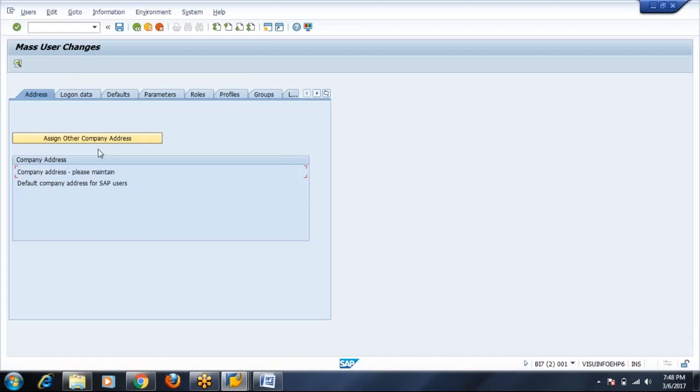Three different users will have three different addresses, three different first names, last names, three different email IDs and three different phone numbers. Hence it is not asking you those details to be filled. But company will be the same, so company has been taken.